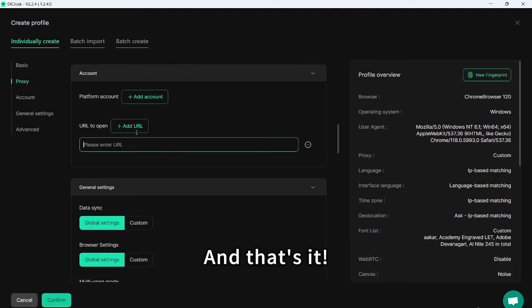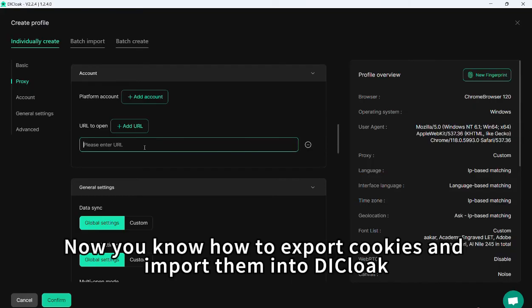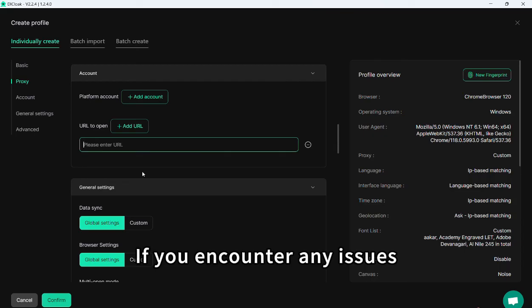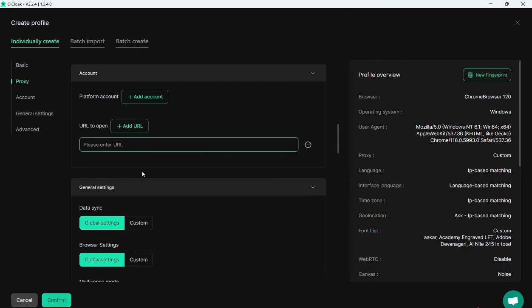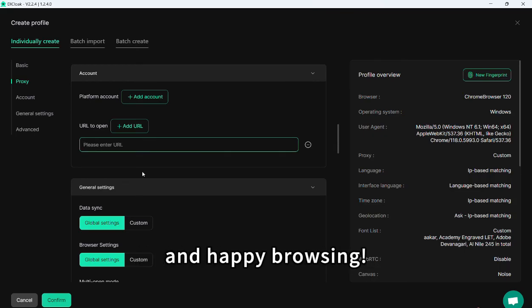And that's it! Now you know how to export cookies and import them into Decloak. If you encounter any issues, feel free to contact support. Thanks for watching and happy browsing!